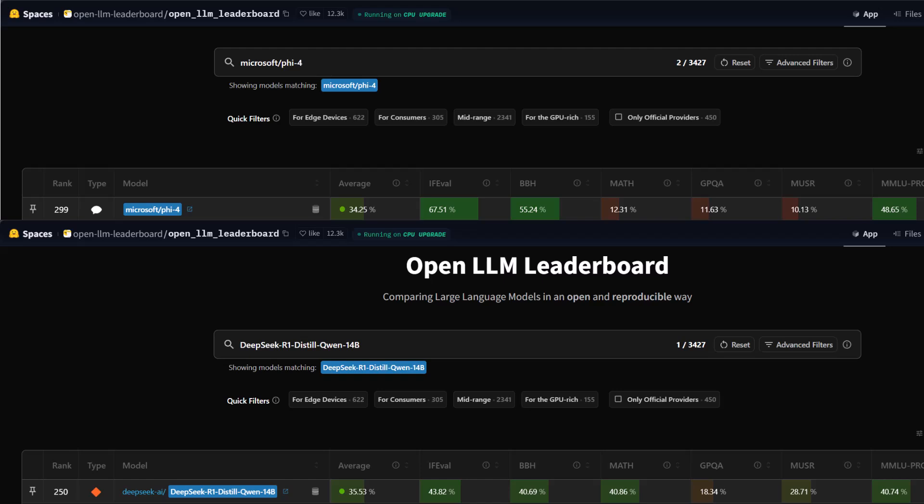When analyzing the MMLU Pro, Microsoft Phi-4 has better performance with 48.65%, outperforming DeepSeek R1's 40.74%. This suggests that Microsoft Phi-4 has a stronger grasp of professional and knowledge-based tasks.